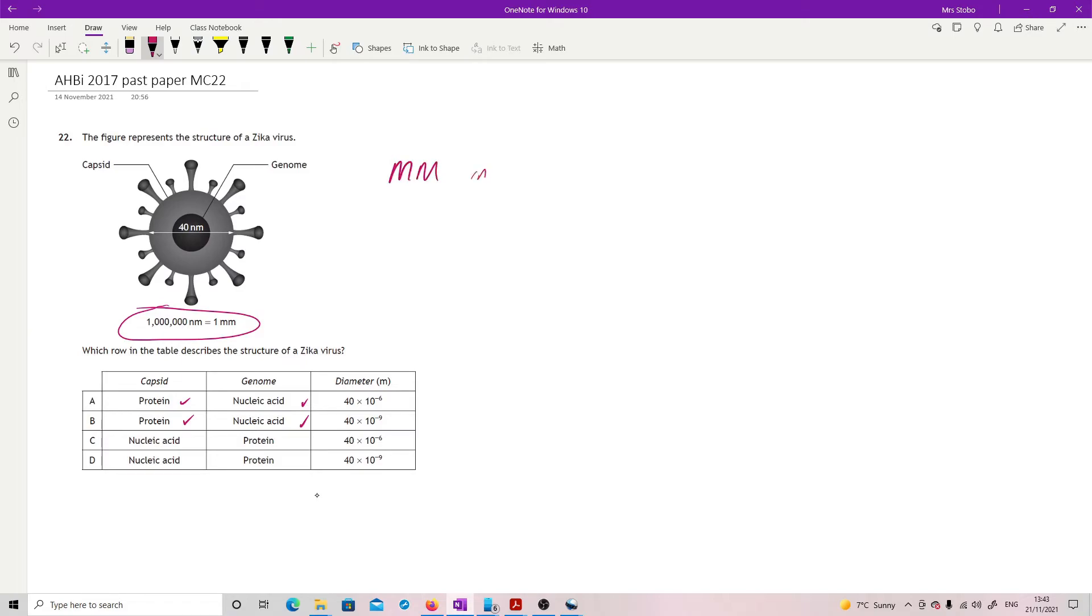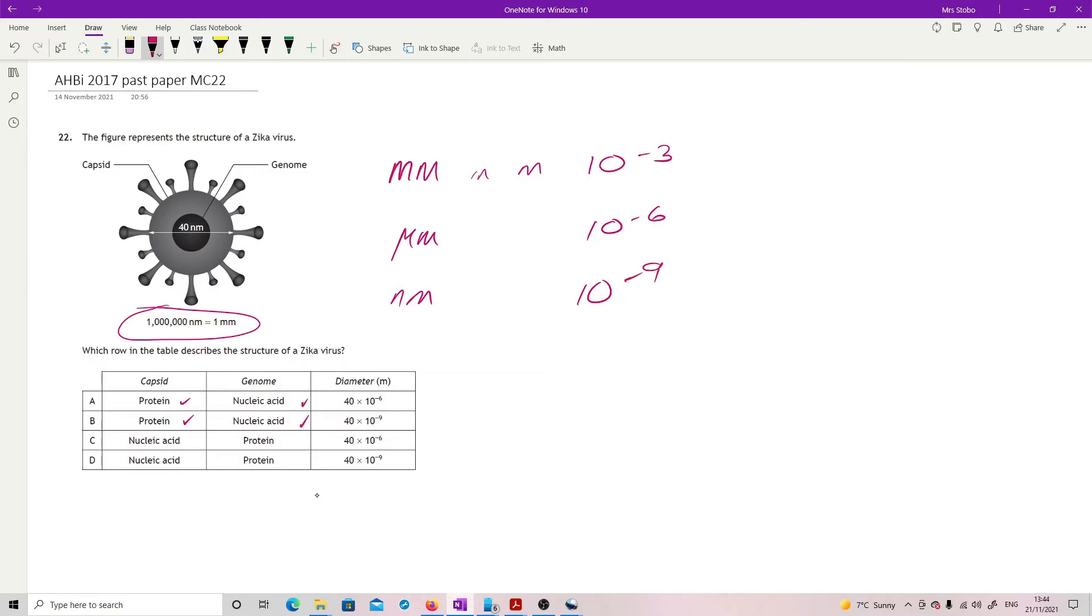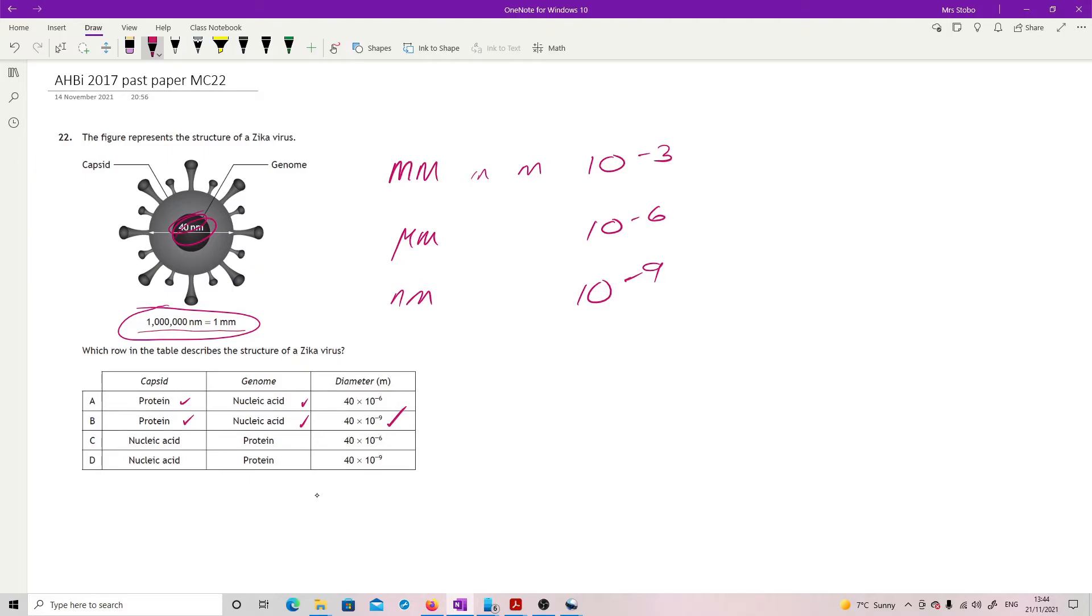The diameter in meters - you've been given a conversion which is nice, but that only takes you to millimeters and you need meters. I'd go millimeters to meters: 10 to the minus 3, then micrometers is 10 to the minus 6, then nanometers is 10 to the minus 9. This is dodgy scientific notation - it should be 4 times 10 to the minus 8, not 40... 40 nanometers in meters is this one. The correct answer is B.